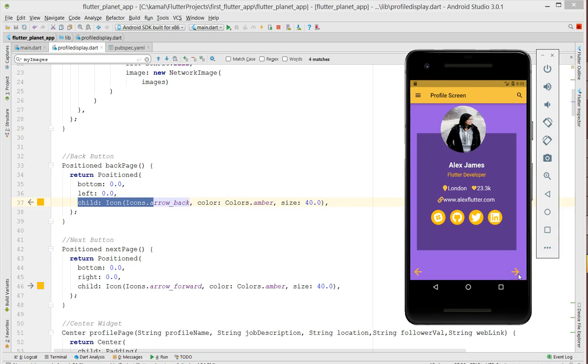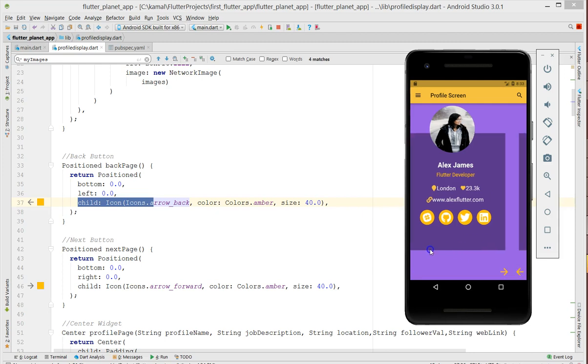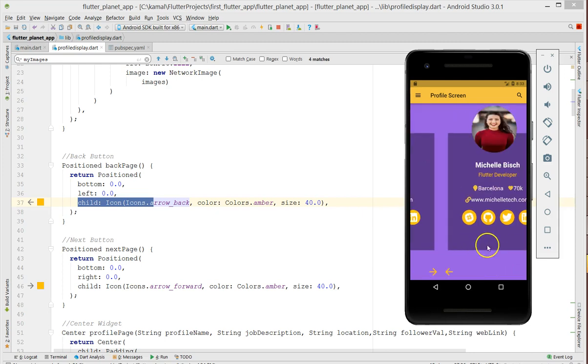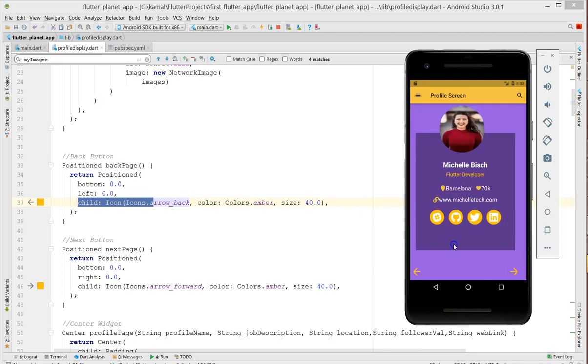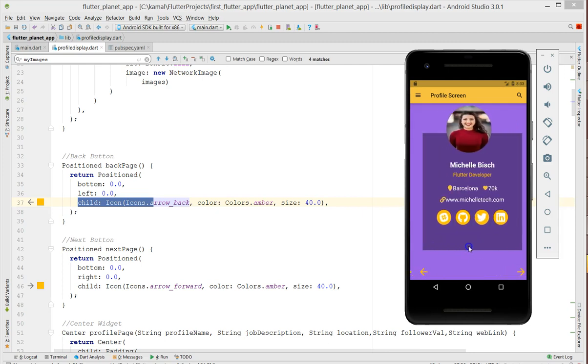This way you can position your child element irrespective of whether it's text, icons, or whatever you want. You can get these images or widgets positioned using this position widget. If you look at it, you can swipe it and you can have different profiles. You could use it for articles, you could use it for images.